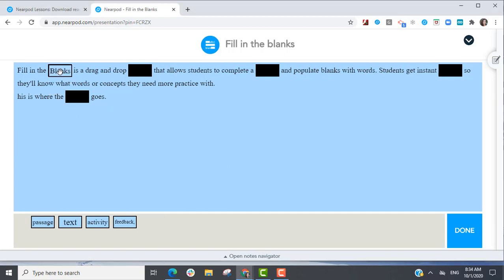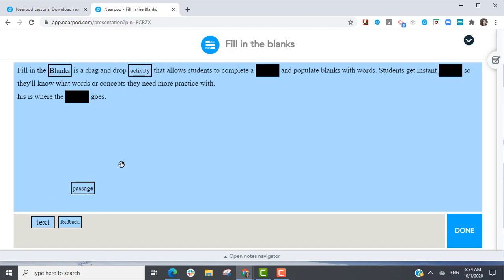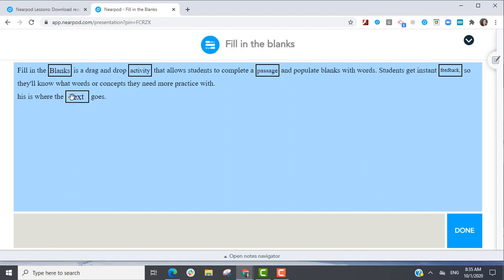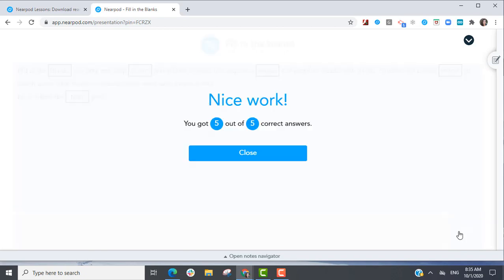Fill in the Blanks is a drag-and-drop activity that allows students to complete a passage and populate blanks with words. Students get instant feedback so they'll know what words or concepts they need more practice with.